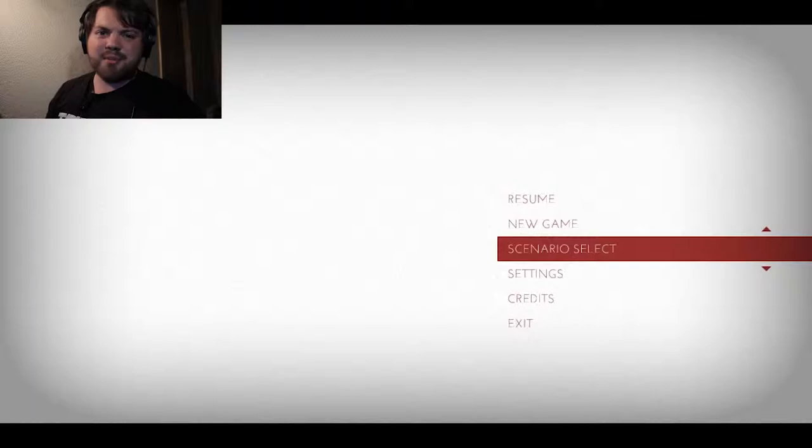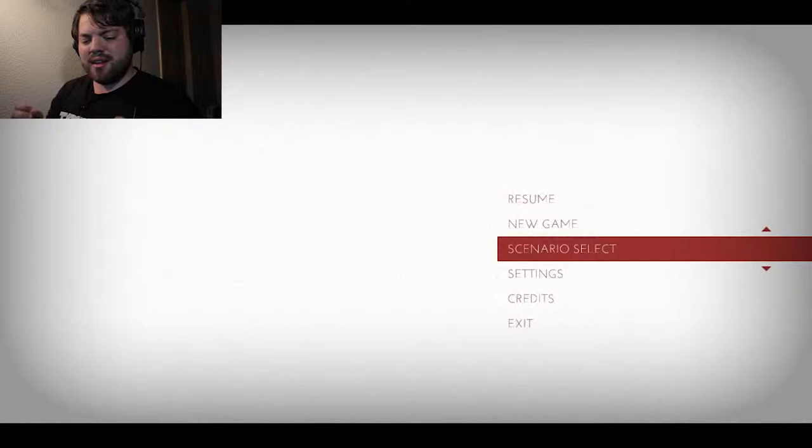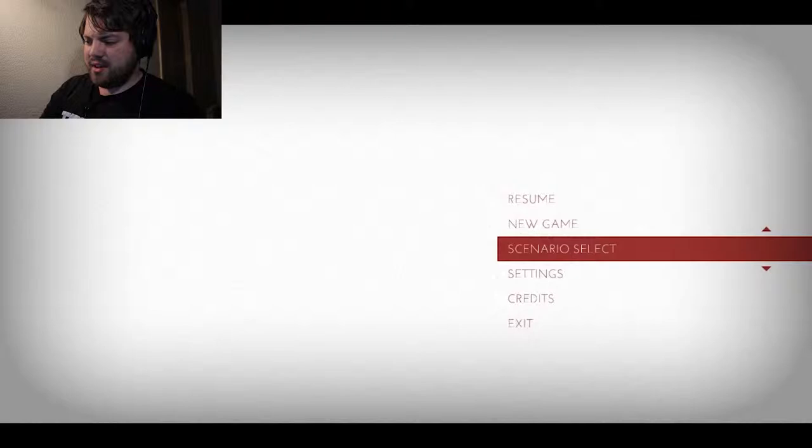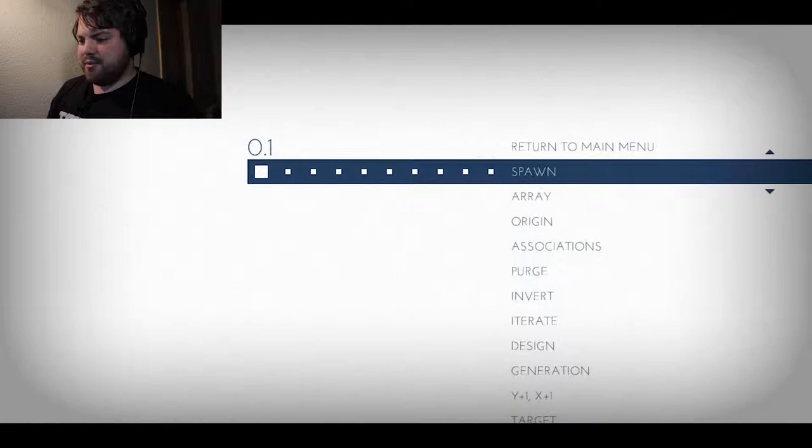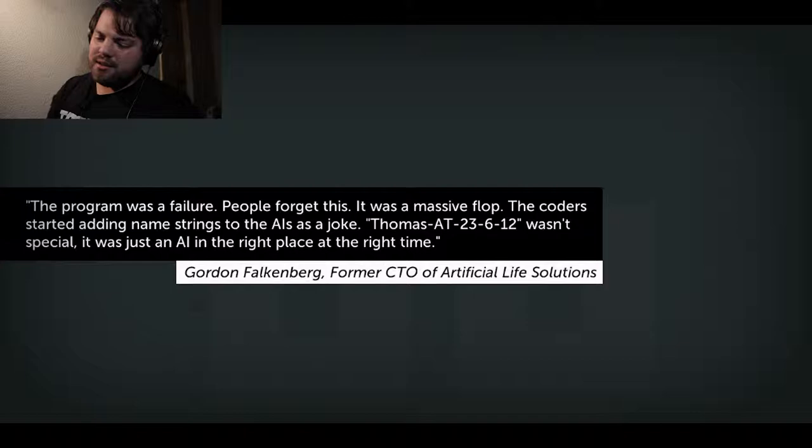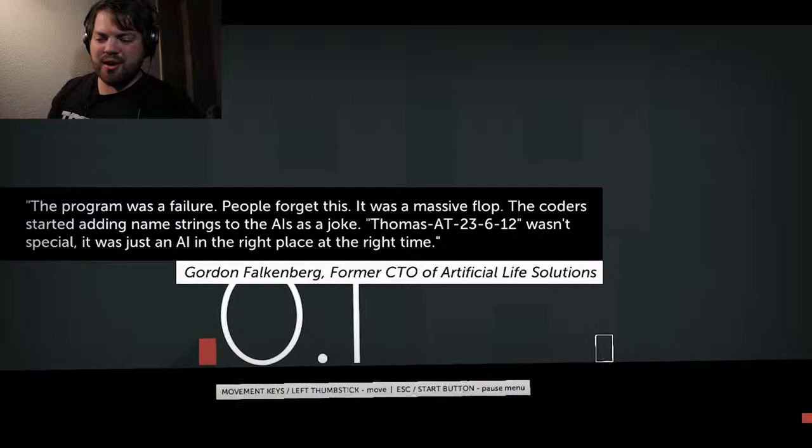And today we're going to start with Thomas Was Alone. This is just a really simple game that gives you a really interesting experience. Let's go ahead and start. I'm just going to do the scenario select and start from the beginning. We're not going to go too far into it. The whole game narrative is delivered through voiceover and then through these little texts. That is different also in the respect of how simple the graphics are, as you can see right here. I'll go ahead and let the narration speak for itself.